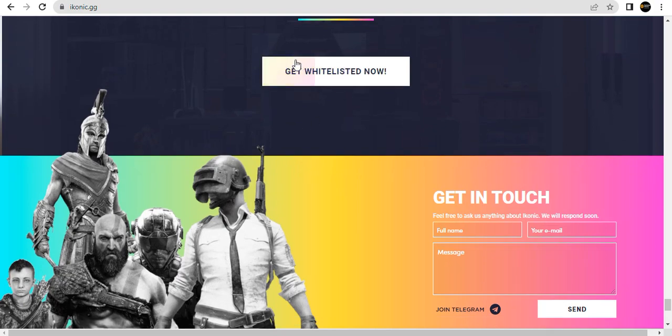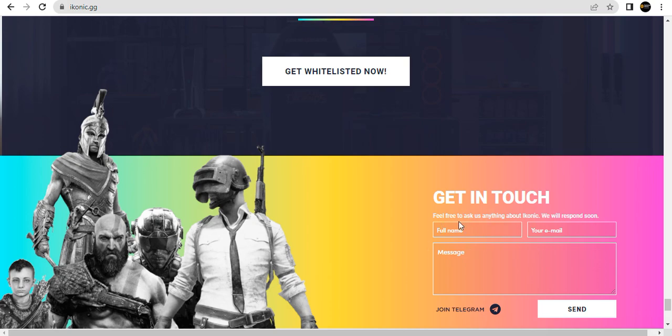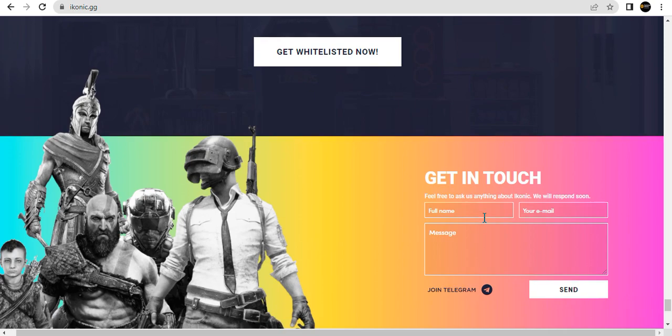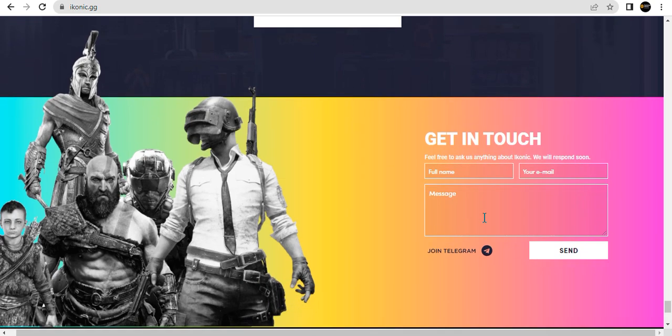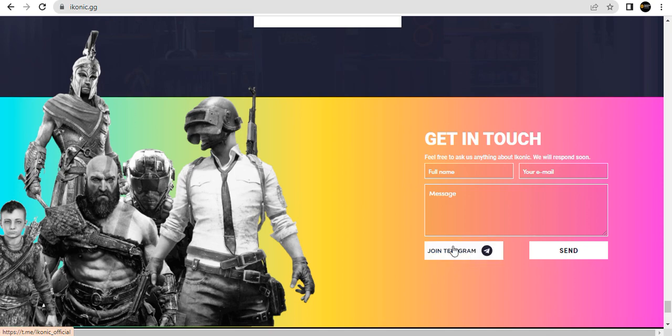Get the white paper now. Get in touch. If you're asking anything about ICONIC, we will respond soon. Full name required. Message. Join our Telegram.